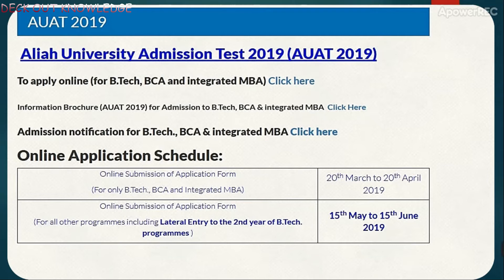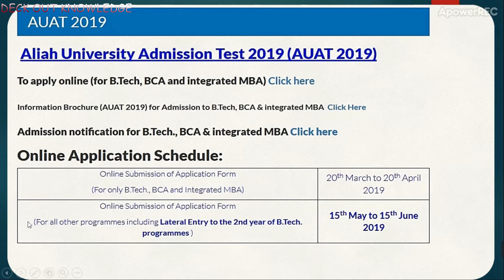Here you can see AUAT-2019, which is the University Admission Test 2019. You can apply online for BTEC, BCA, and Integrated MBA. Here you can see the information brochure with details about BTEC, BCA, and Integrated MBA. Here you can also see the lateral entry section. The online submission of the application form for all programs, including lateral entry to the second year of BTEC, is listed here.